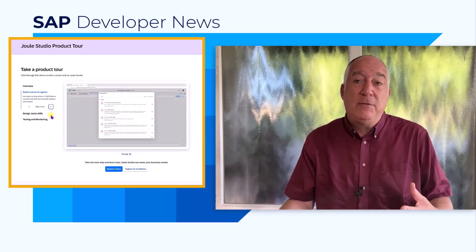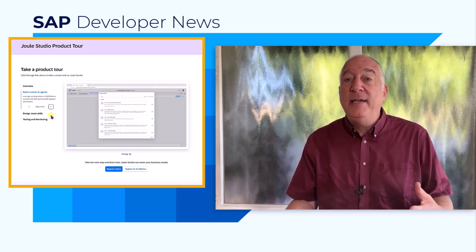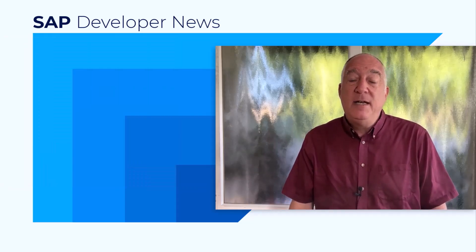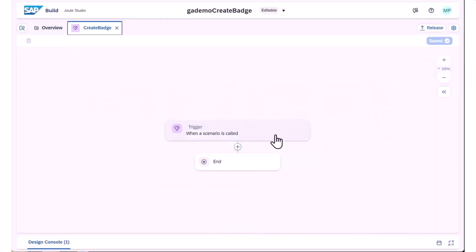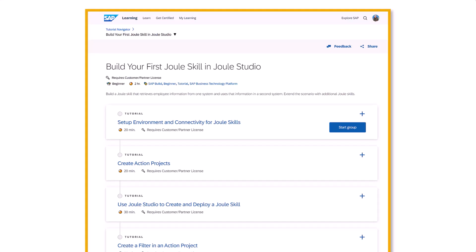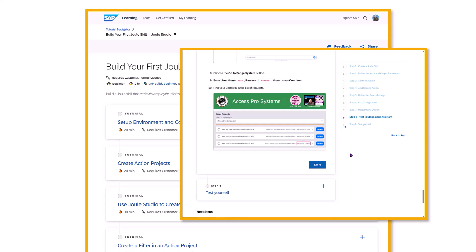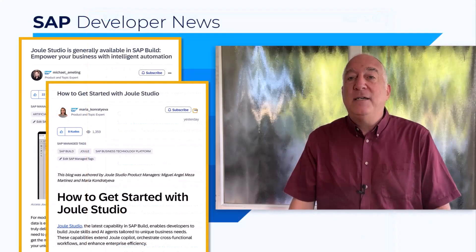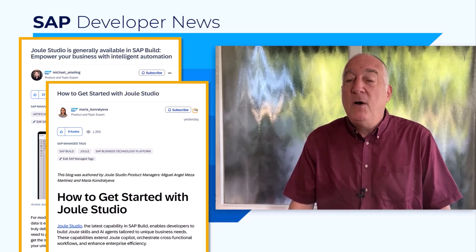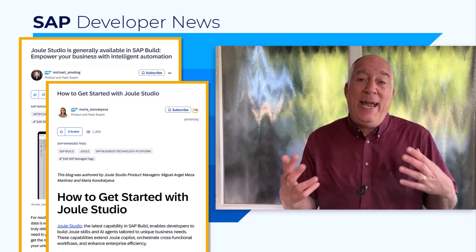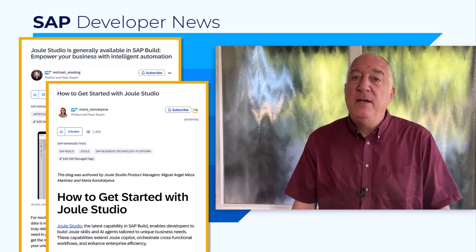First, there was a product tour click-through where you can see the UI and some of the key capabilities. A video was released showing you step-by-step how to create your first skill. And a set of very detailed tutorials were released within the developer tutorial area, showing you how to create skills — including several different skills so you can see how to use processes and actions within your skills. Michael, Maria, and Miguel Meza-Martinez, another product manager, also described how agents will soon be added to the things you can create within Juul Studio.